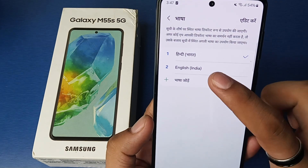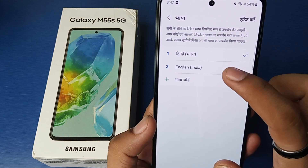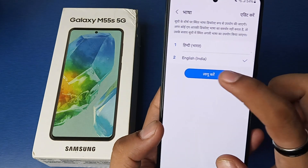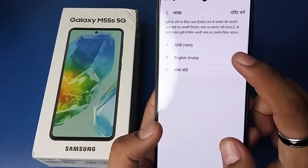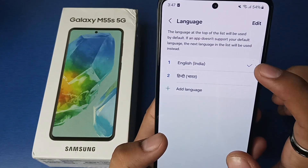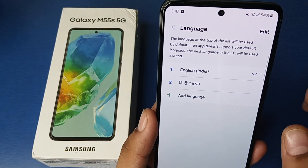If you want to change back into English, you just have to click on English and click on Change, and you can see, friends, the language changes back into English.